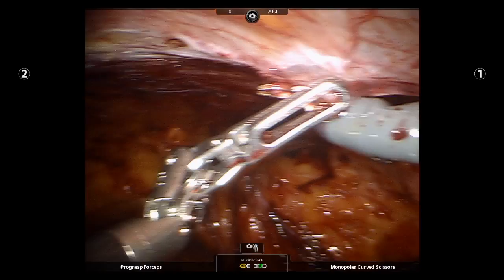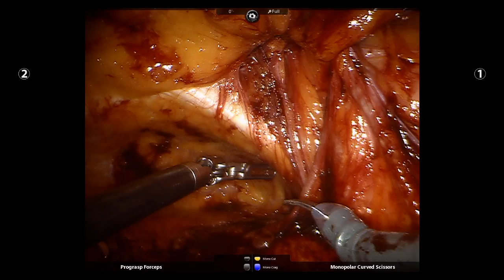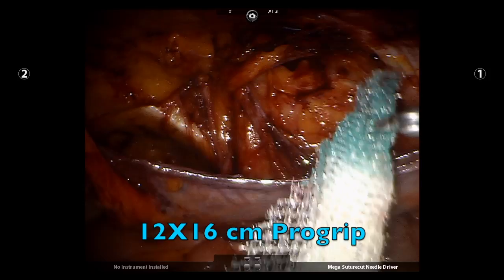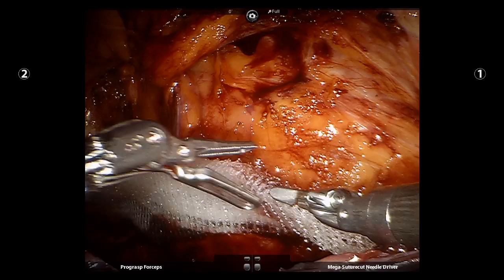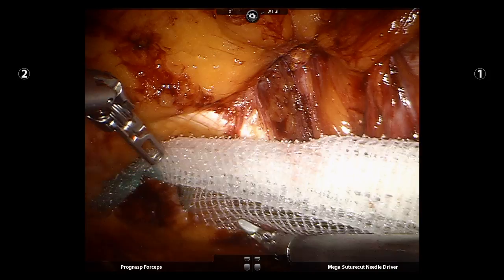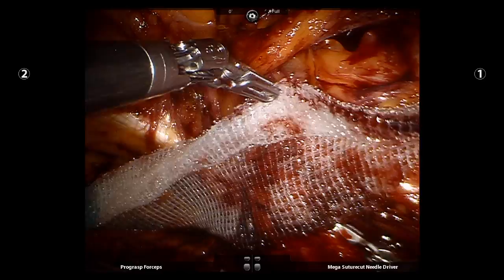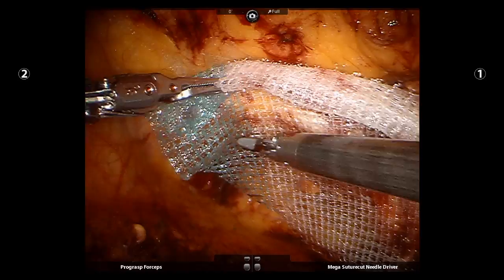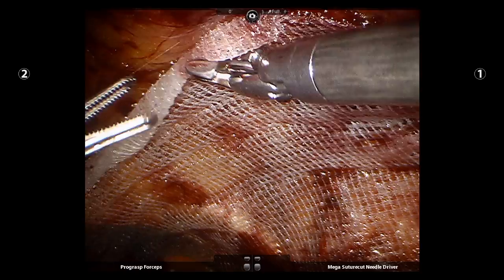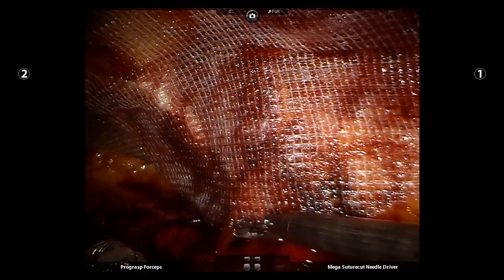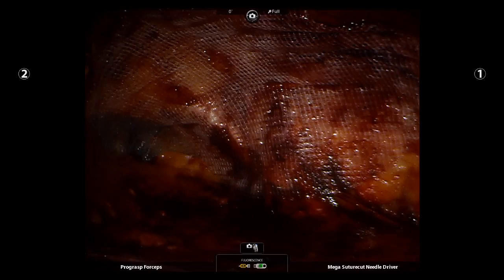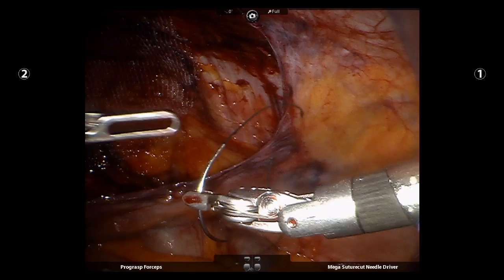The upper lip of the peritoneum is dissected to facilitate subsequent closure. This is a 12 x 16 cm sheet of ProGrip mesh. Note that the inferior edge of the mesh is remote to that of the inferior edge of the peritoneum. Also note that with peritoneal manipulation, the inferior edge does not clamshell. My resident then completes peritoneal closure utilizing 3-0 V-Lock suture.